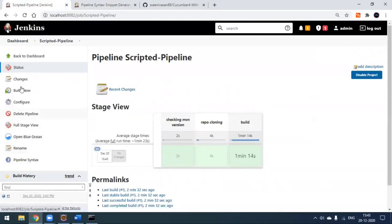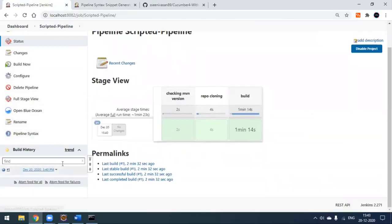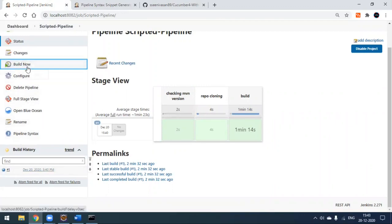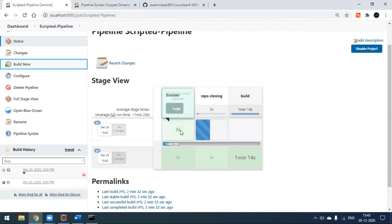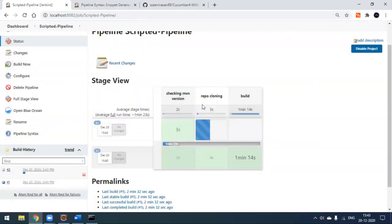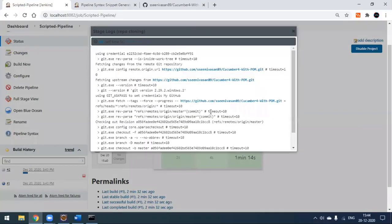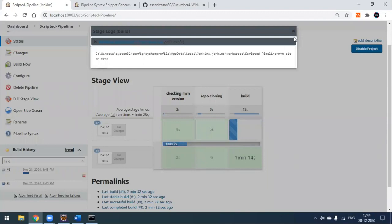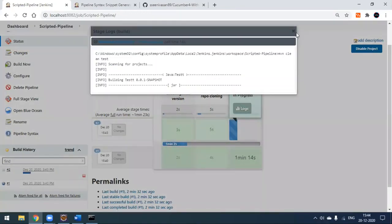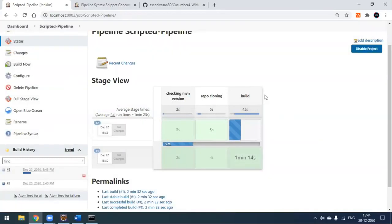There are no Cucumber reports yet. Once I click 'Build Now', we should see the Cucumber report appear in the workspace. A new build starts — this is build number two. You can see the same pipeline stages running: cloning done, now the Maven clean test script is executing. After it completes, a new 'report' stage will appear in the stage view.